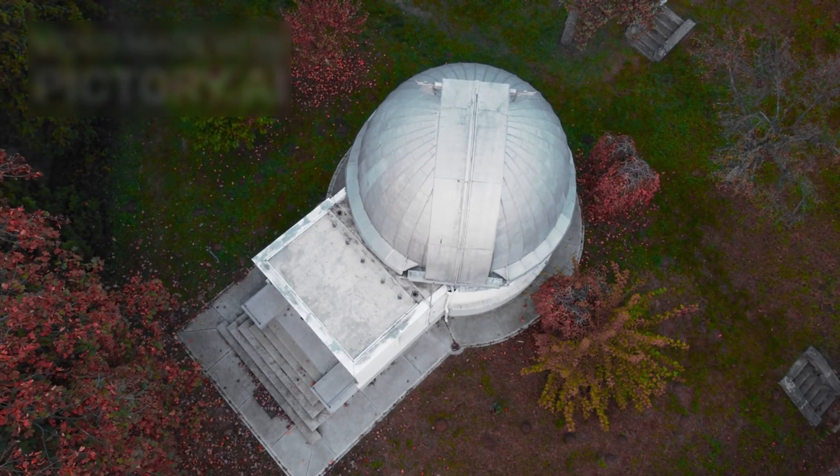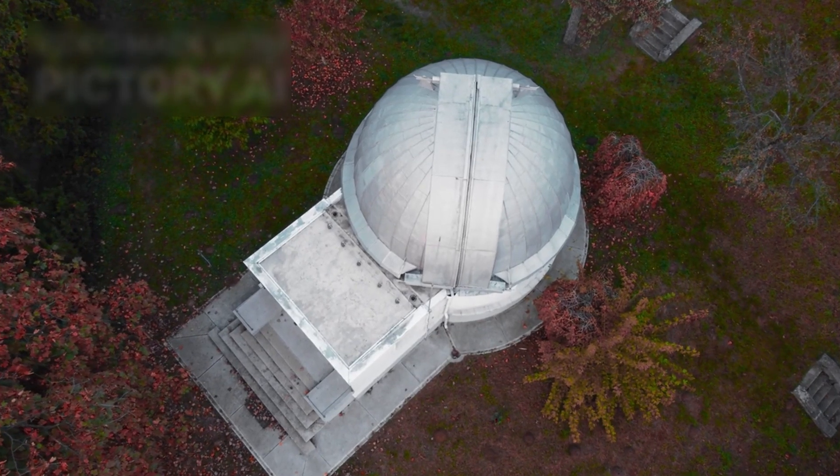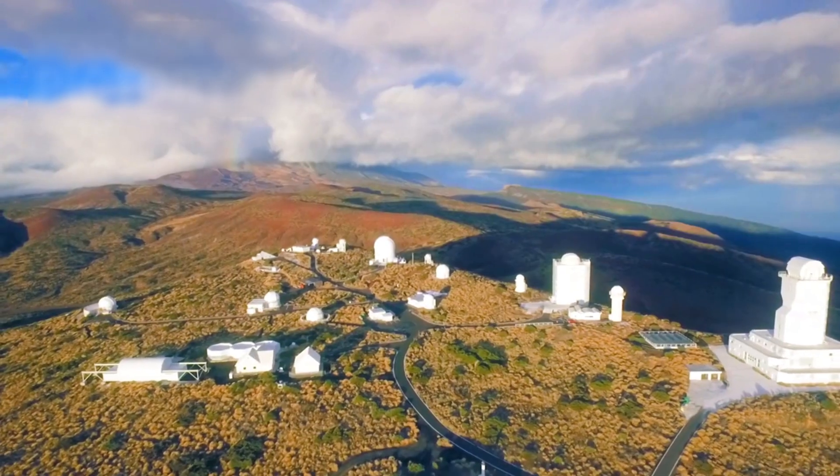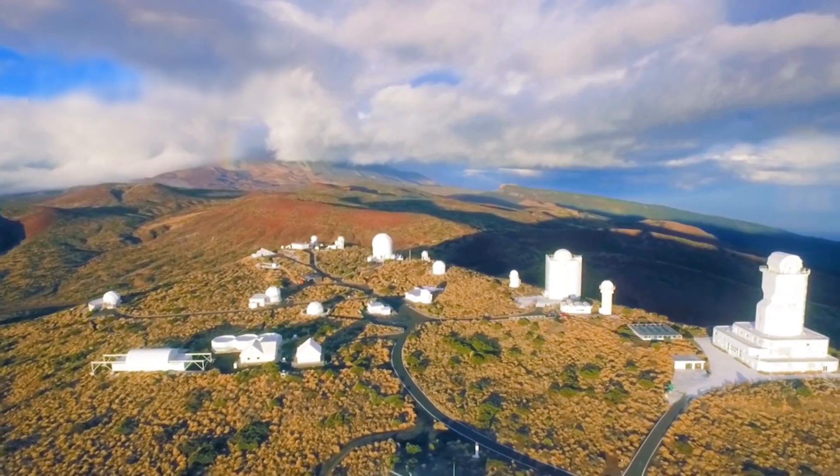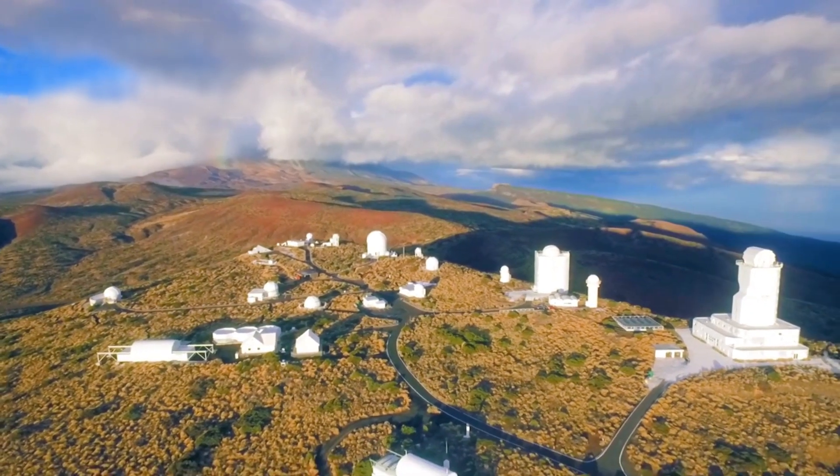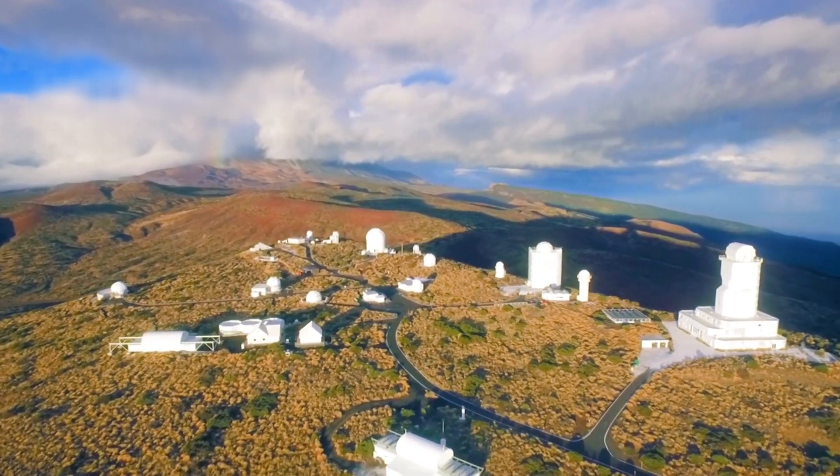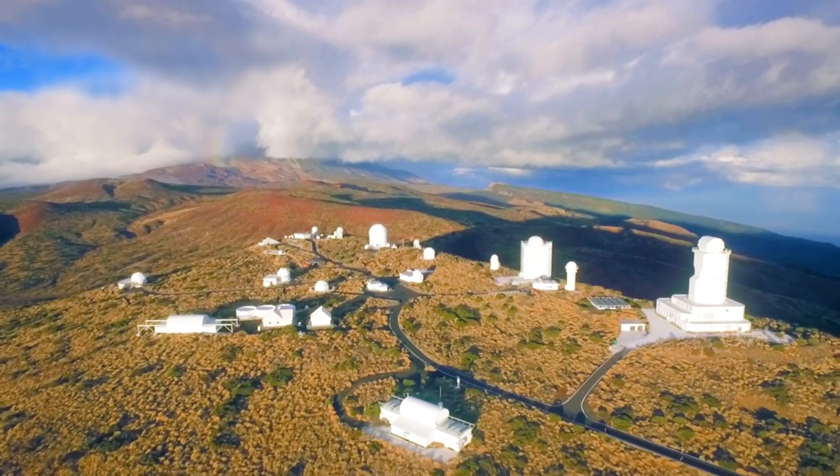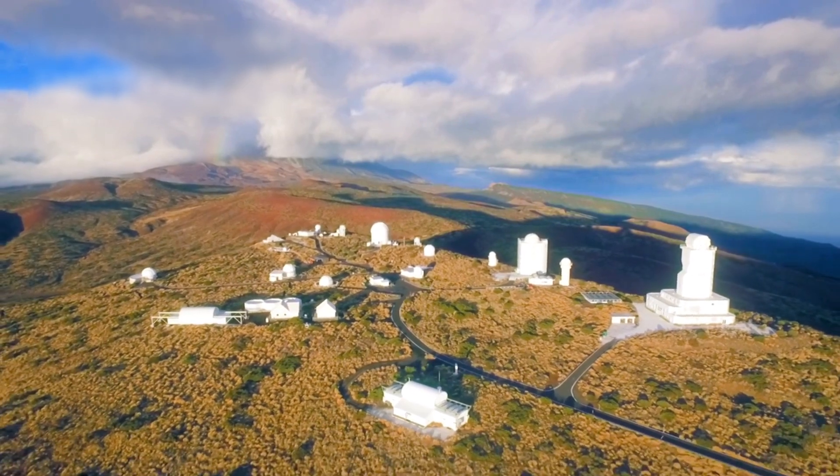But the strangest discovery came later. Archival sky data from 2023 and 2024 revealed faint traces of 3i Atlas that had been missed.